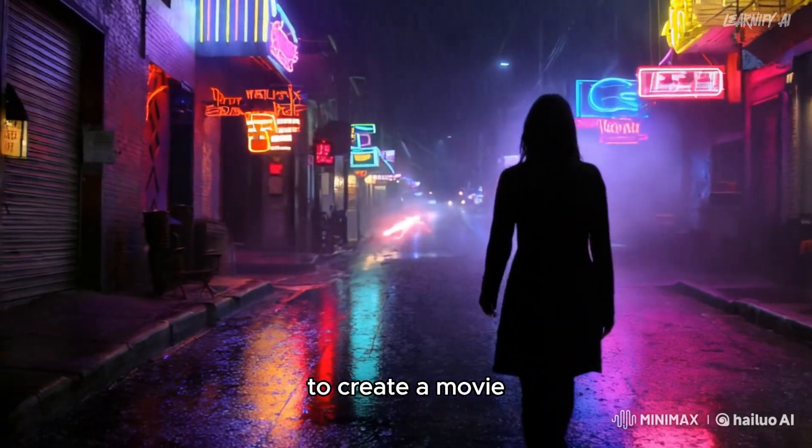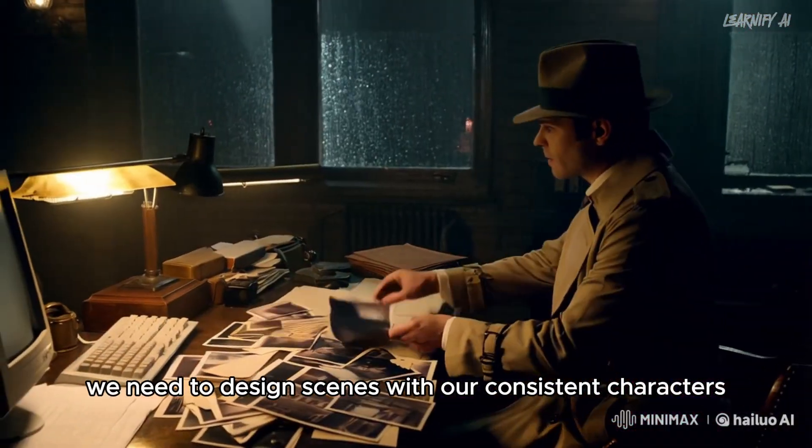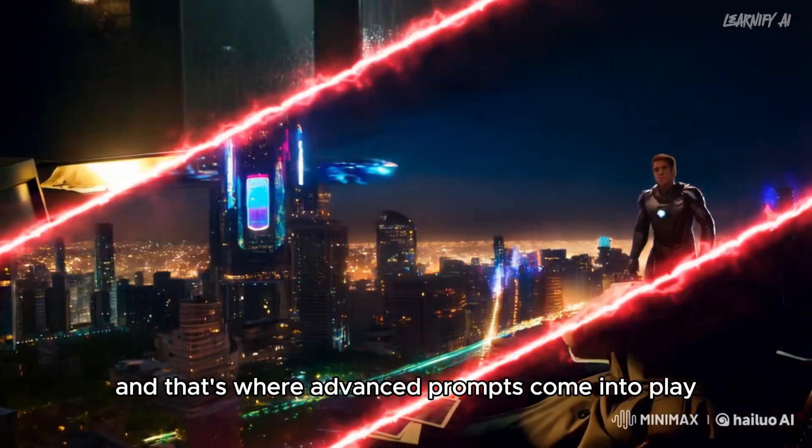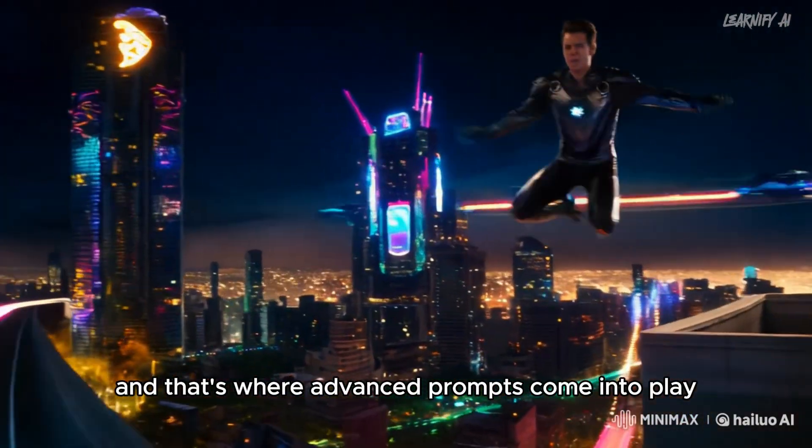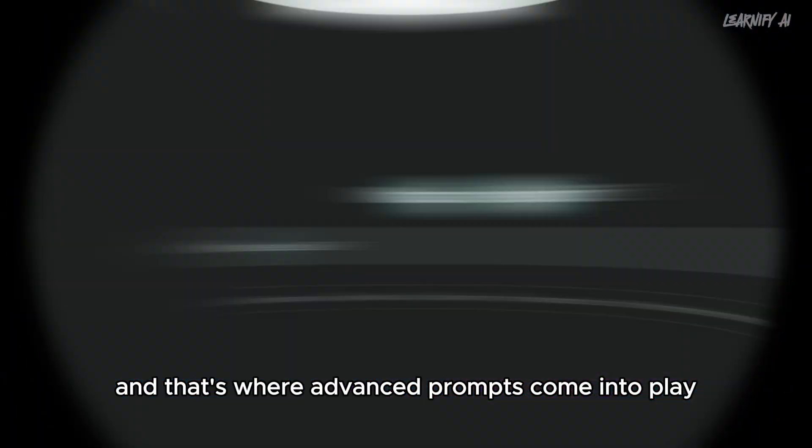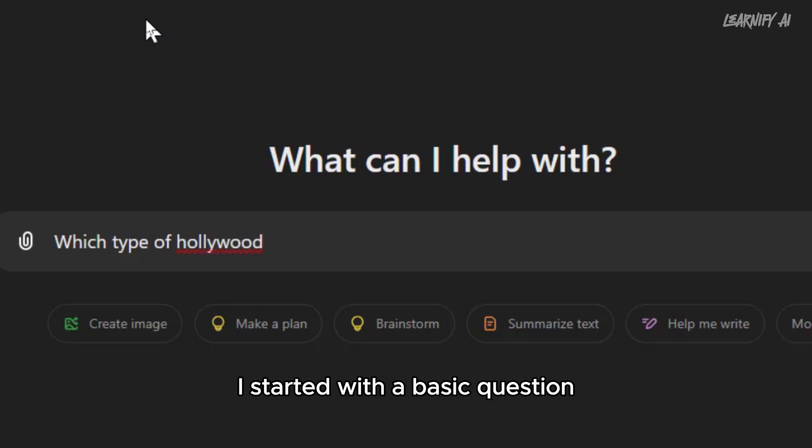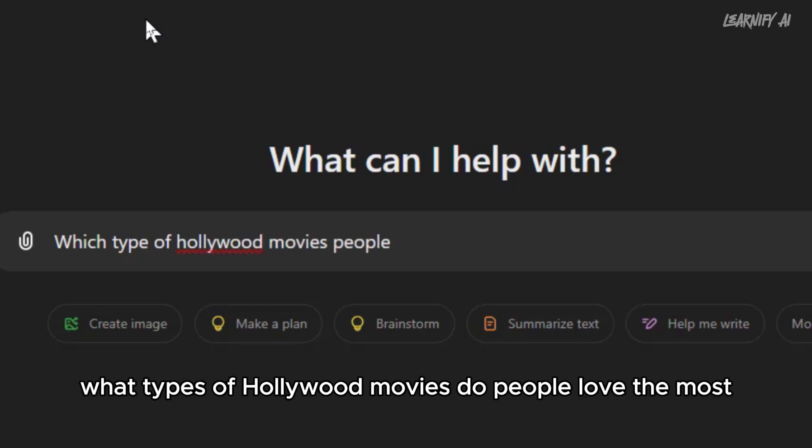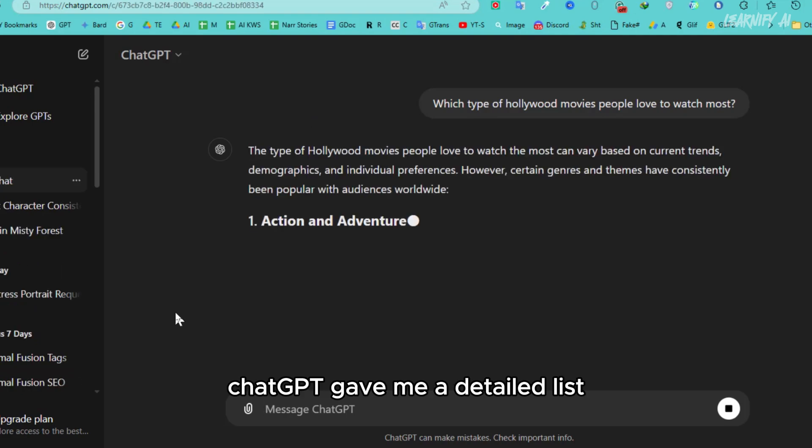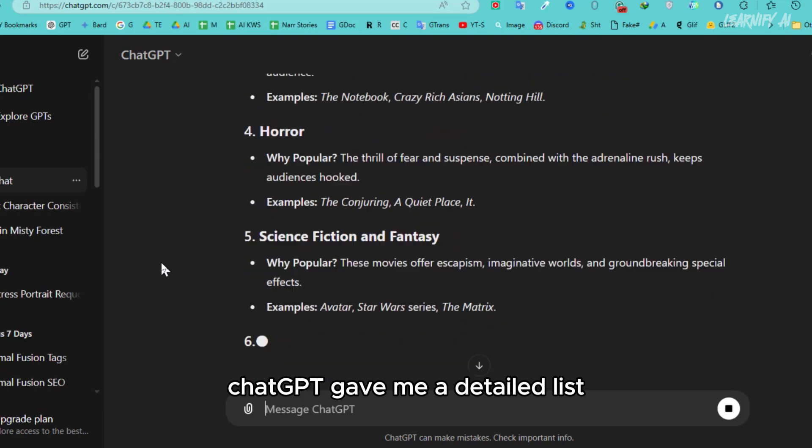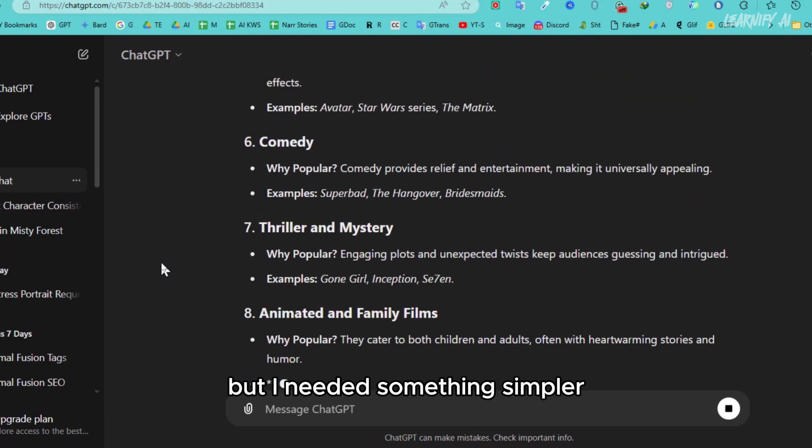To create a movie, we need to design scenes with our consistent characters, and that's where advanced prompts come into play. So I opened ChatGPT to get some ideas. I started with a basic question: What types of Hollywood movies do people love the most? ChatGPT gave me a detailed list, but I needed something simpler.